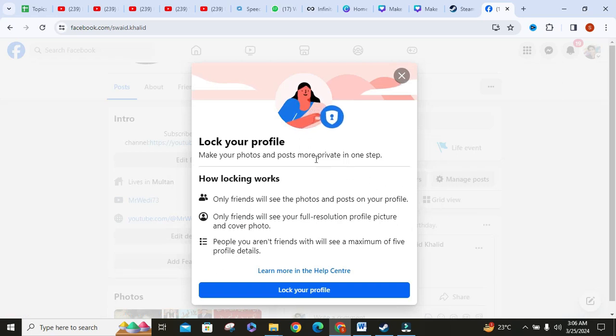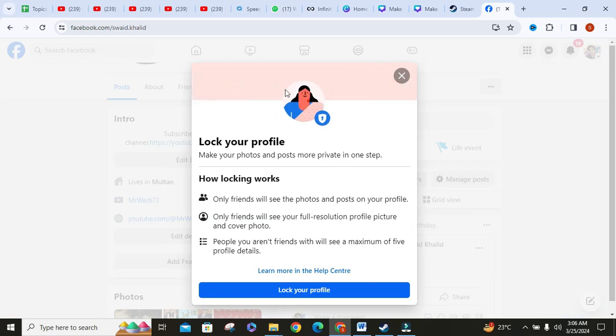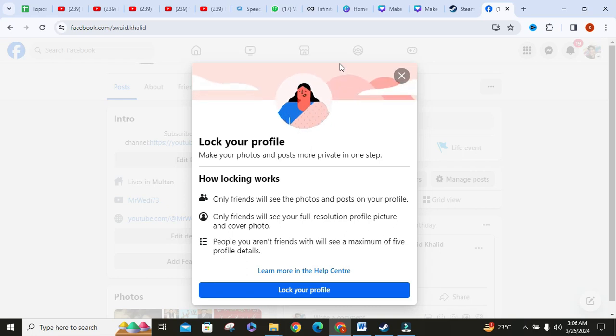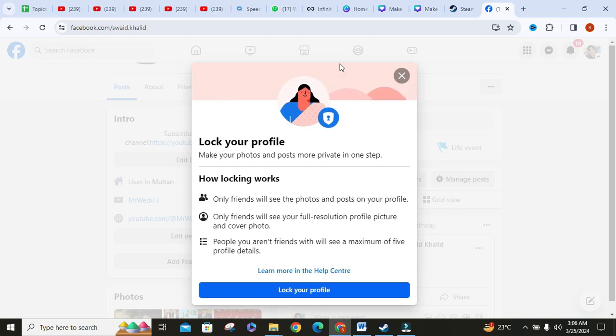Then Facebook shows how locking works. First, only friends will see the photos and posts on your profile. Second, only friends will see your full resolution profile picture and cover photo. Third, people you aren't friends with will see a maximum of five profile details.